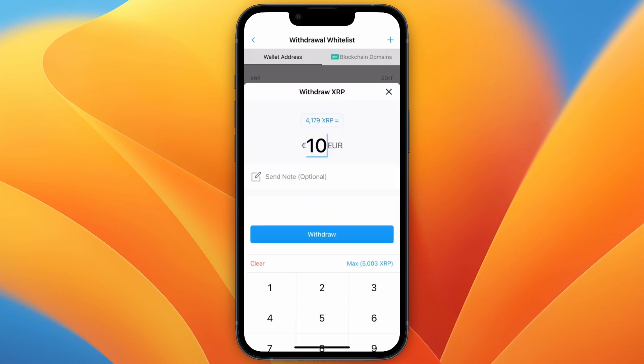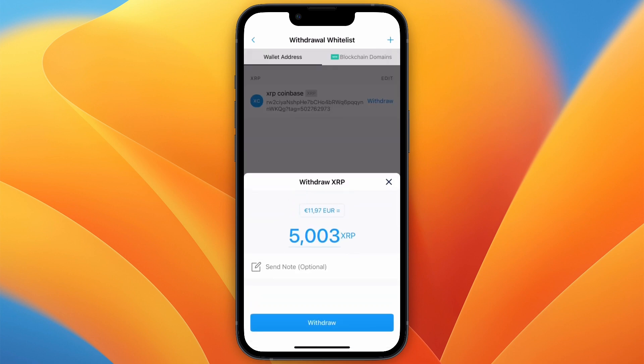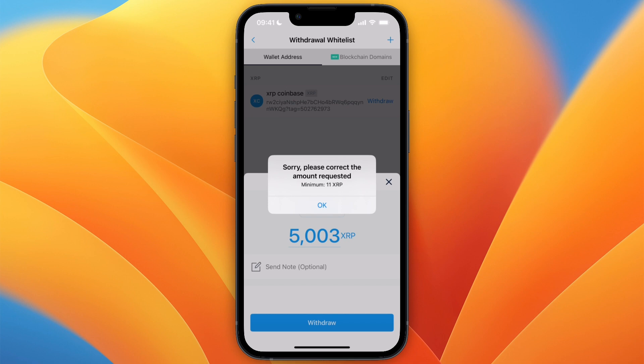Choose how much you want to withdraw — just click Max and then click Withdrawal. Note there is a minimum in this case of 11 XRP. From there, you can verify that it's you by entering your verification code, then confirm that you want to send that crypto and it will be on its way to MetaMask. Just make sure that on crypto.com you select the same cryptocurrency and network that you selected on MetaMask. If this video was helpful, please consider leaving a like and subscribing to my channel.